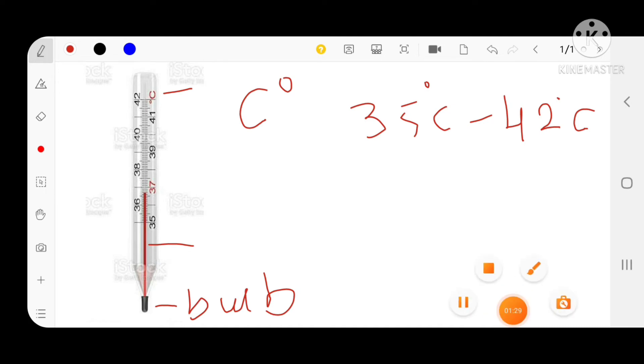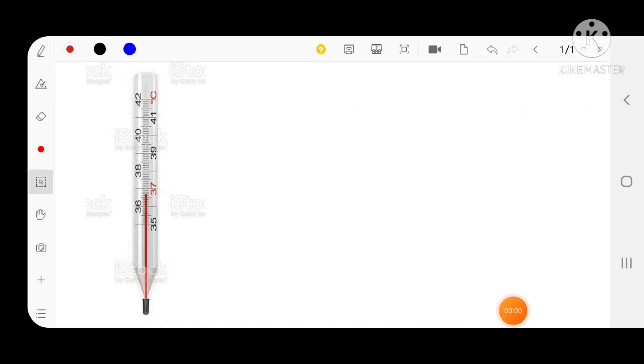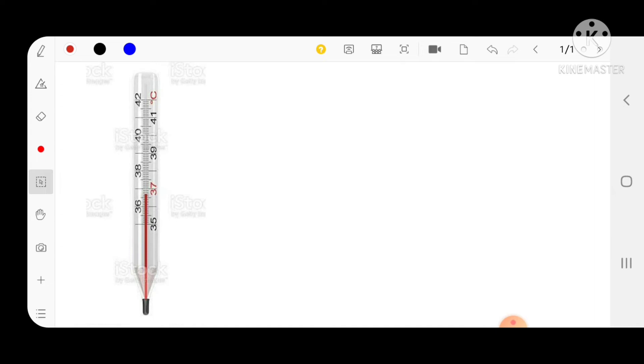Now we will learn how to read the temperature in the clinical thermometer. Observe the difference between two bigger lines. Consider 35 to 36, right here. This you can consider as one unit.